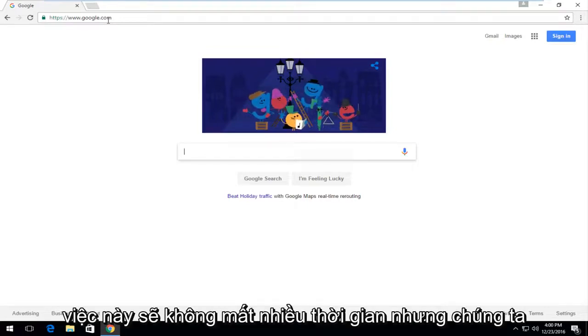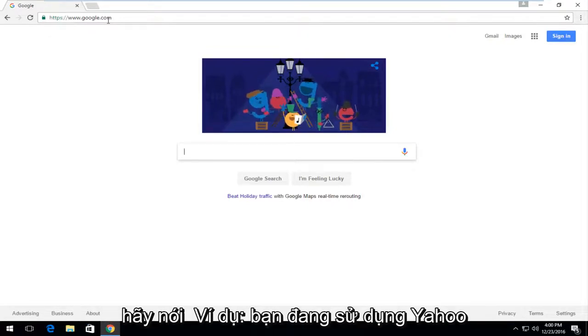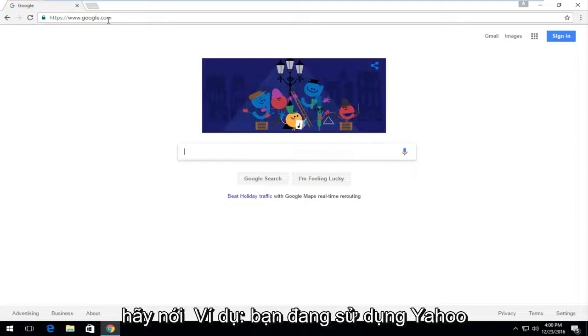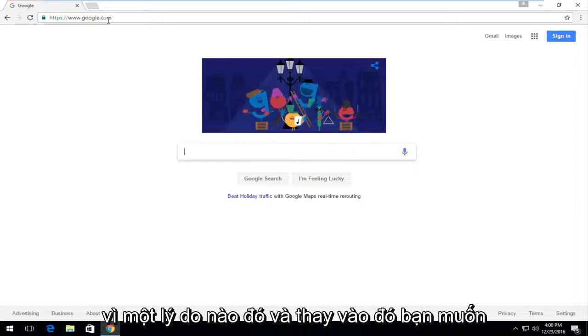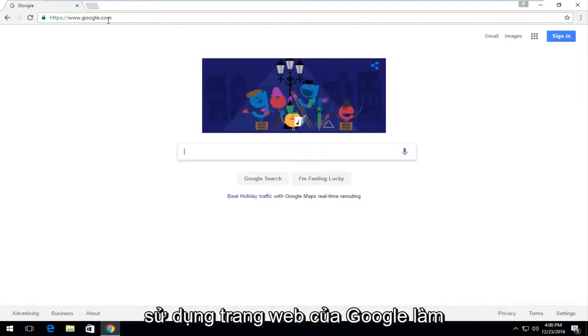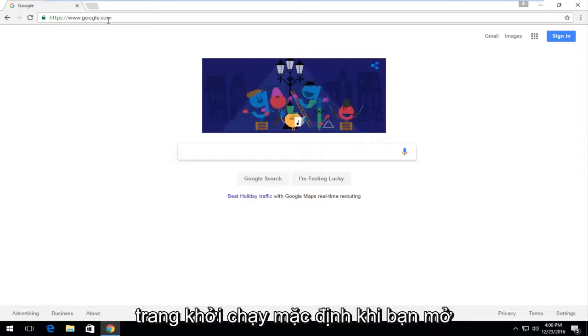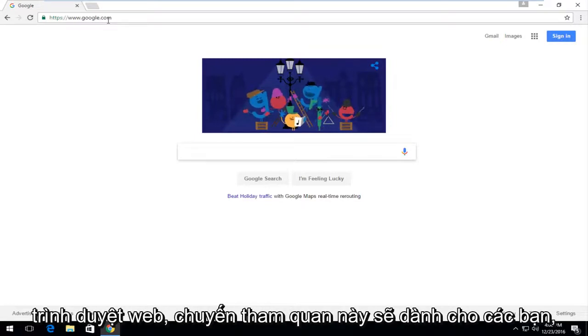and this shouldn't take very long, but let's just say for example you are using Yahoo for some reason and you want to instead use Google's webpage as your default launch page when you open up the web browser.